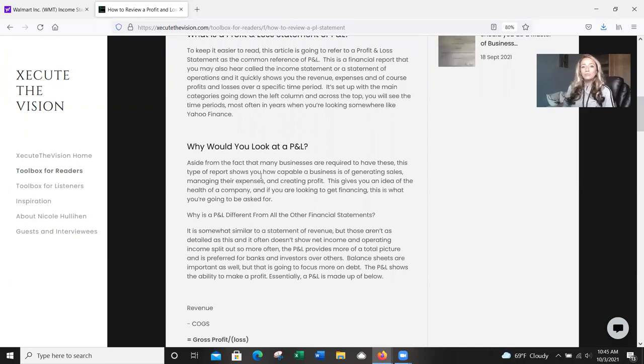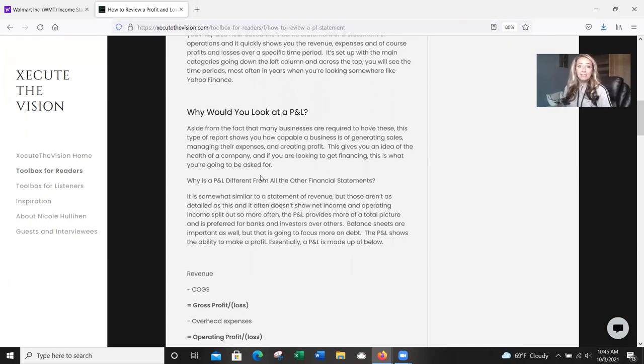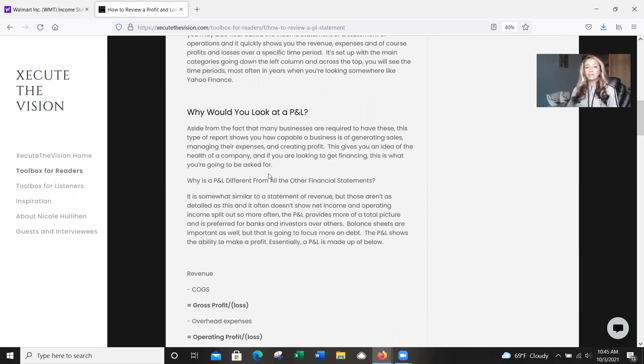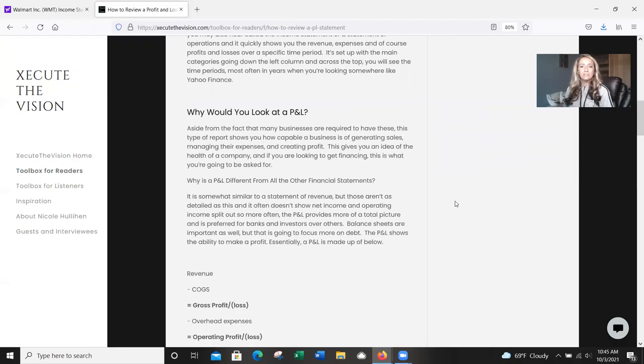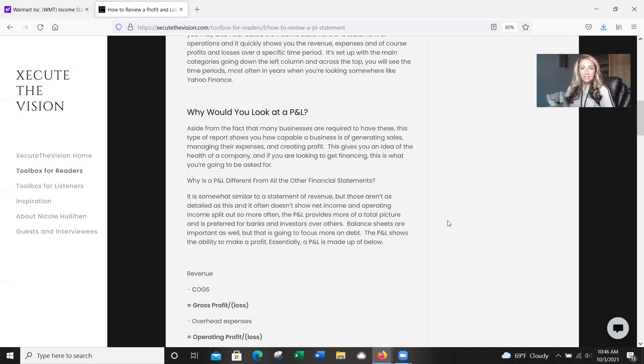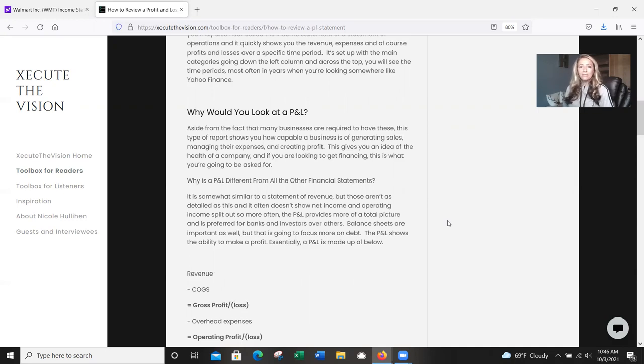So why would you look at a P&L? Aside from the fact that many to most businesses are required to have these, this type of report shows you how capable a business is of generating sales, managing their expenses, and creating a profit. This is going to give you an idea of the health of a company. And if you're looking to get financing, for example, this is exactly what you're going to be asked for by a bank or financial institution.